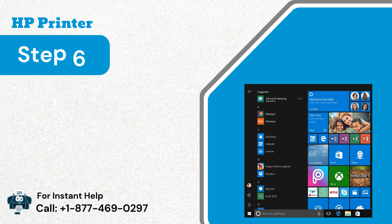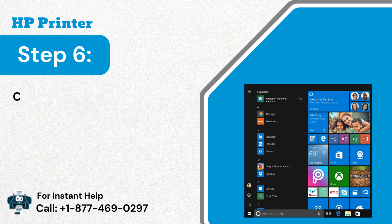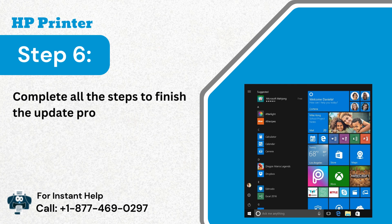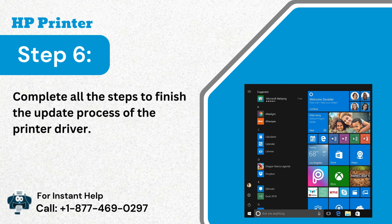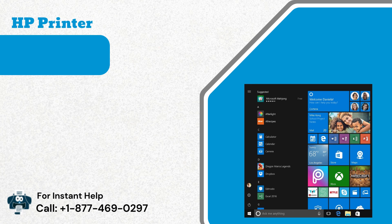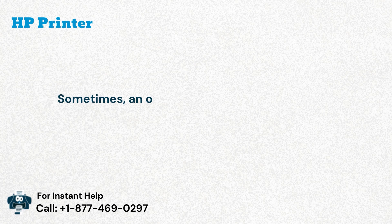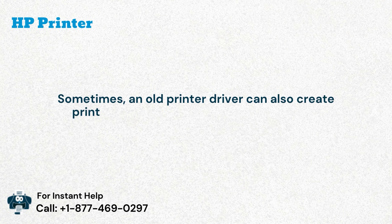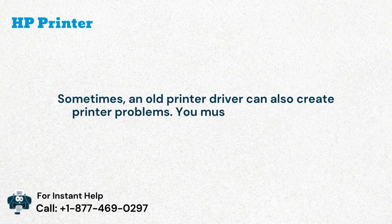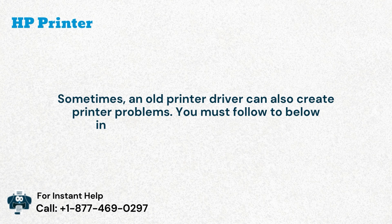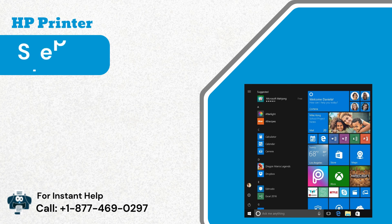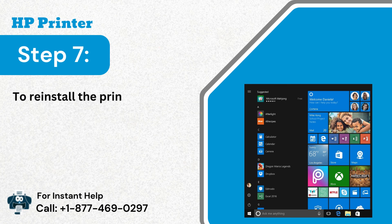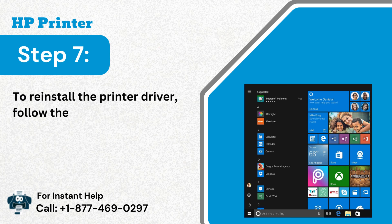Step 6: Complete all the steps to finish the update process of the printer driver. Sometimes, an old printer driver can also create printer problems. You must follow the below instructions to update the drivers. Step 7: To reinstall the printer driver, follow the below given instructions.